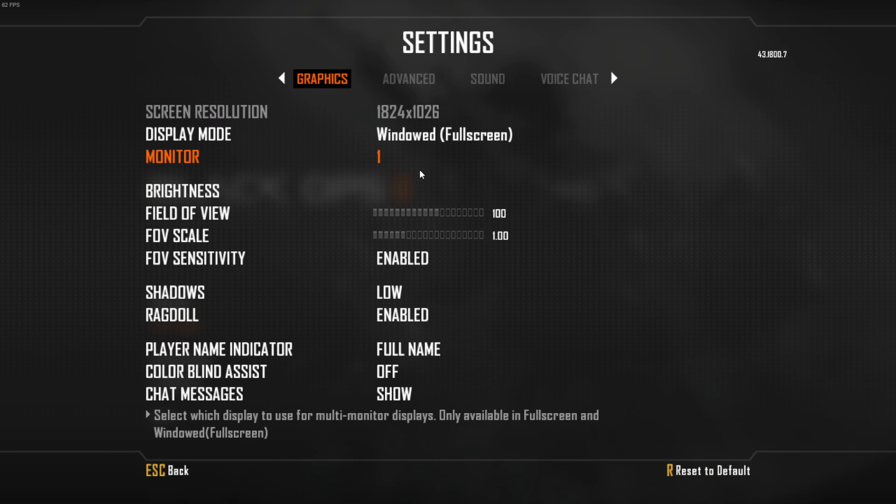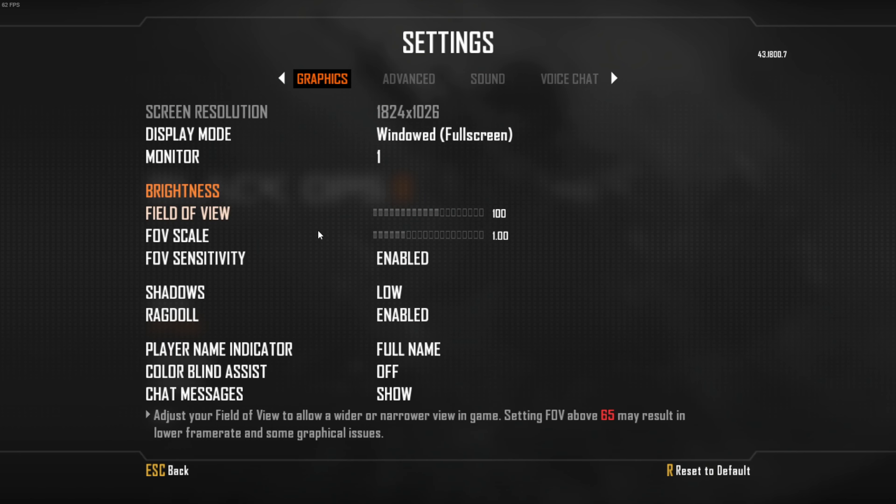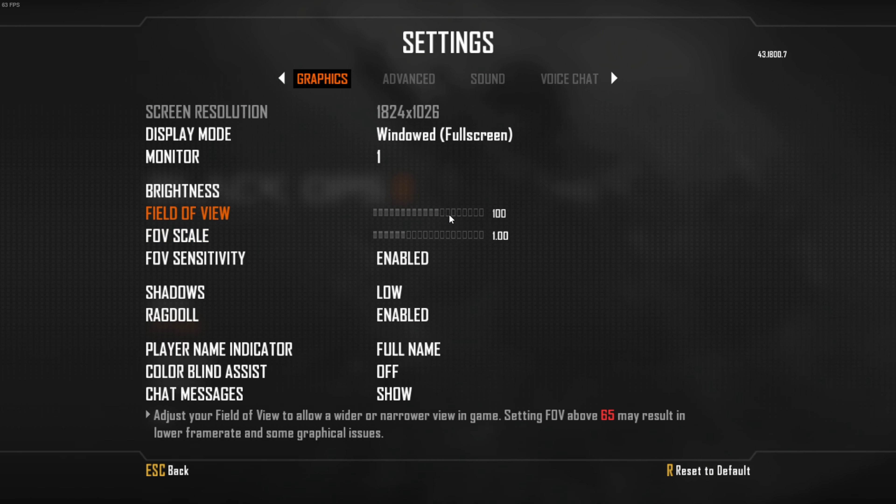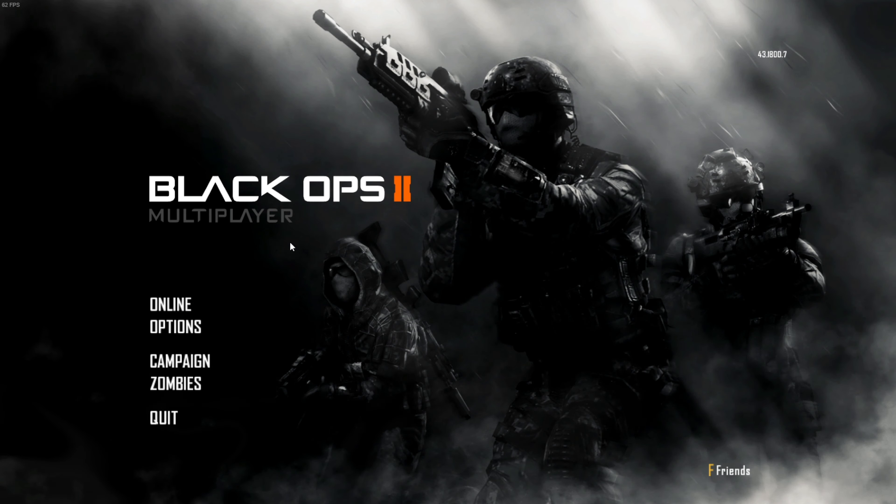Just change your window resolution, your brightness, everything you need to. Make sure you put your FOV up here, just make sure it's above 100 because 65 is dog shit, do not use that.